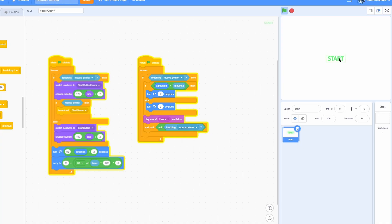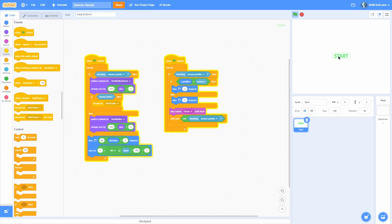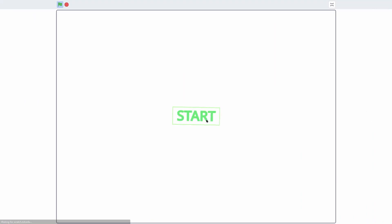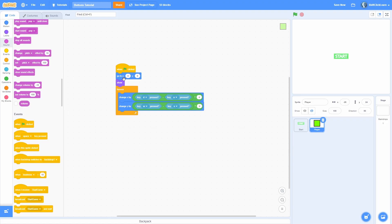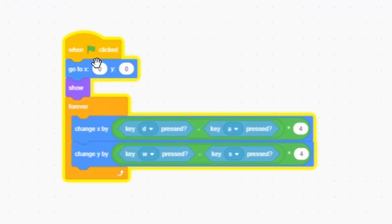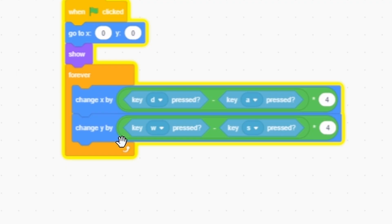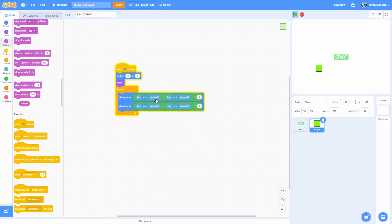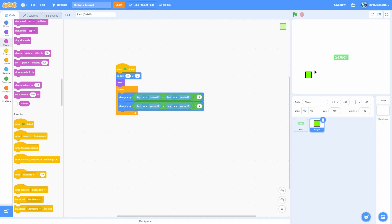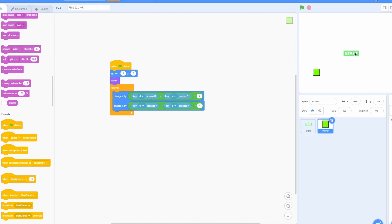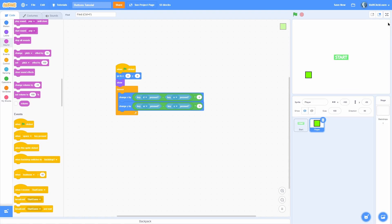This is where we left off last week. I have a button that looks nice — you can hover over it and it makes a sound. I also have a sprite called player with simple movement: on green flag click it goes to (0,0), shows, and moves with WASD inputs. What I want is: when you start, you can't move and only the start button is visible. Clicking it launches the game and hides the start button, then the pause and mute buttons pop up.